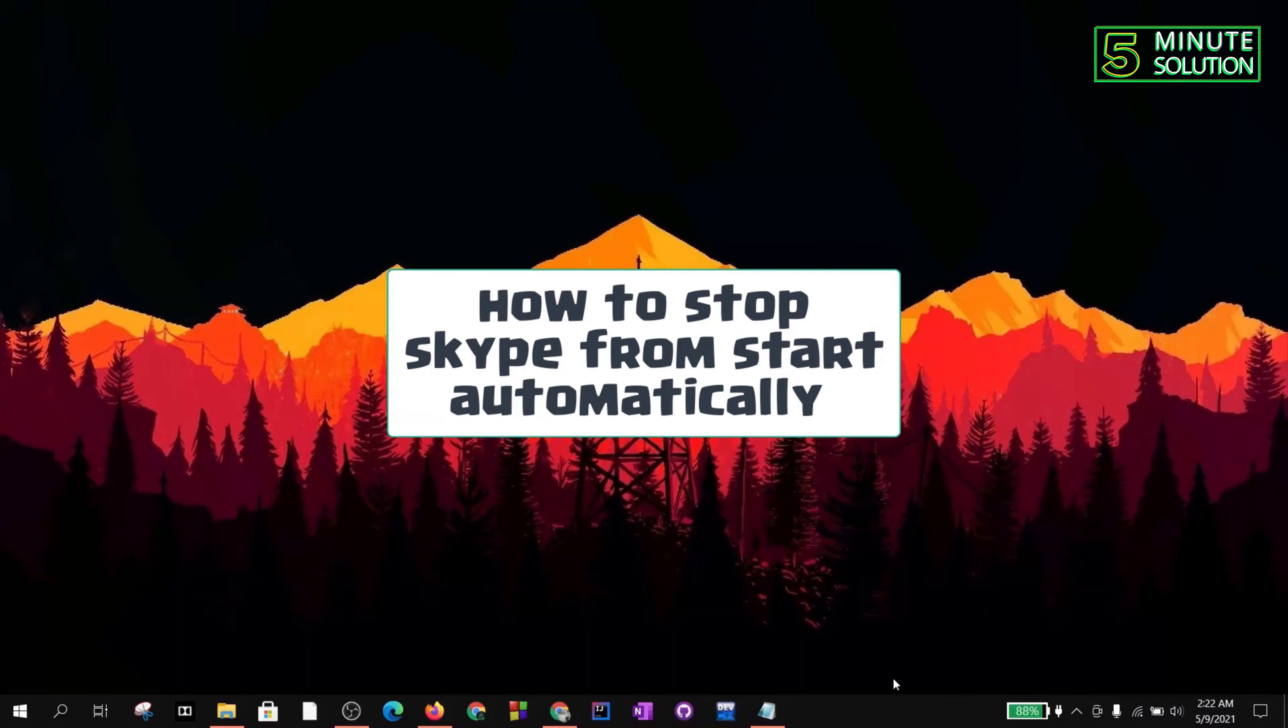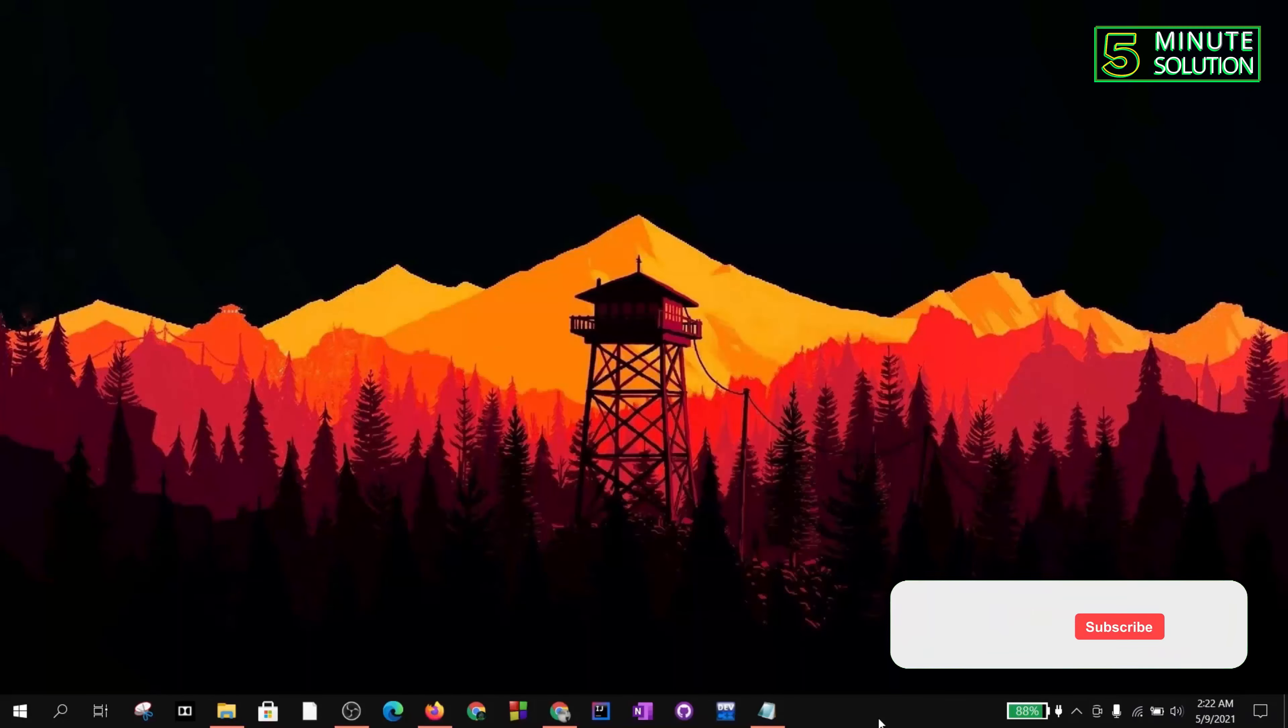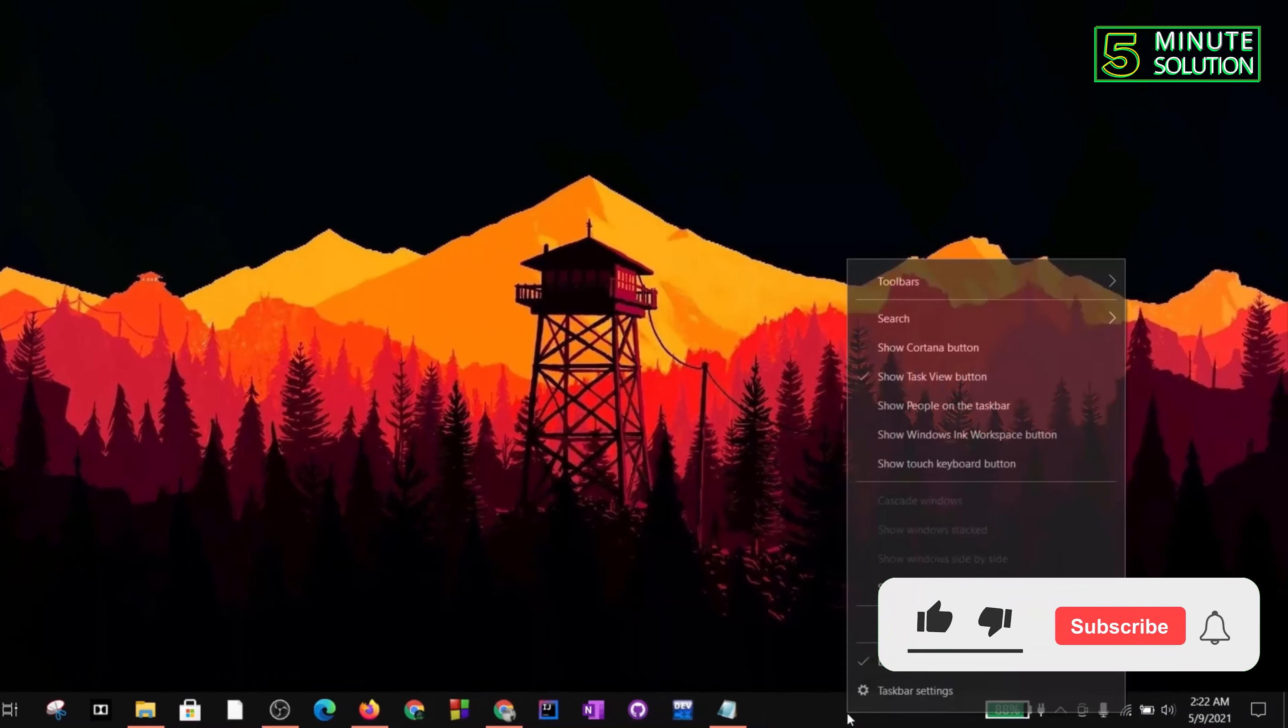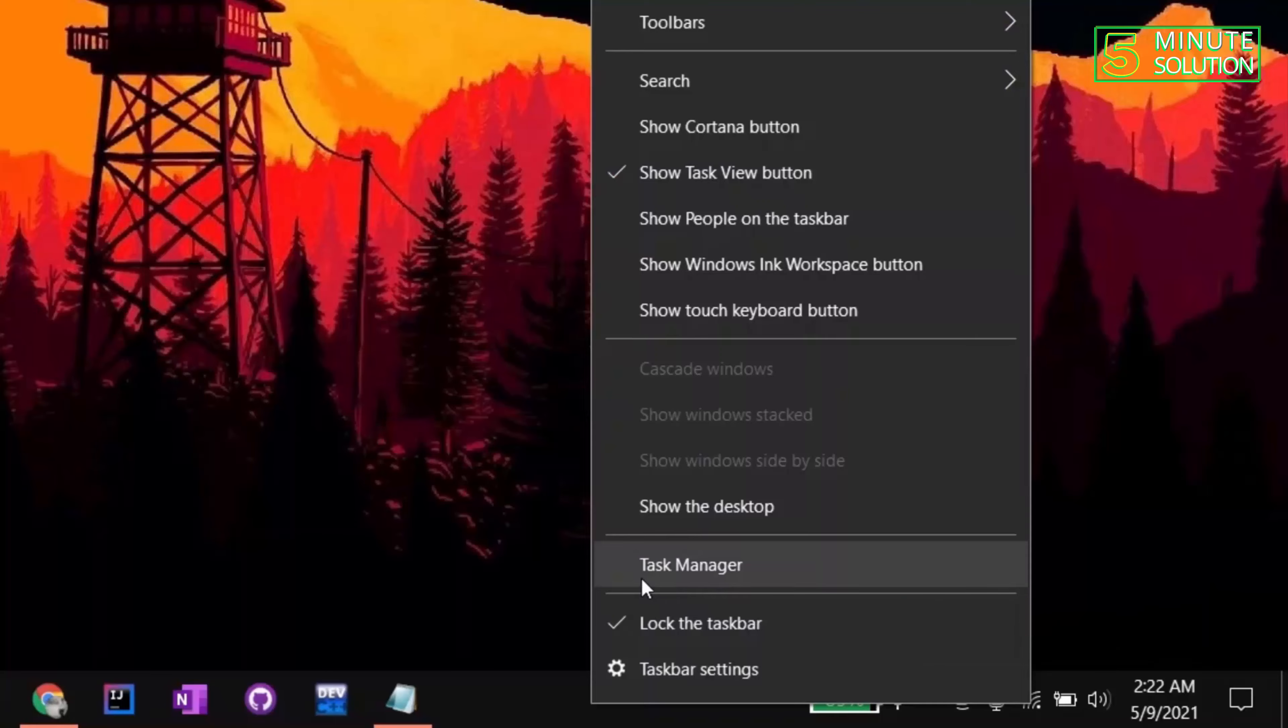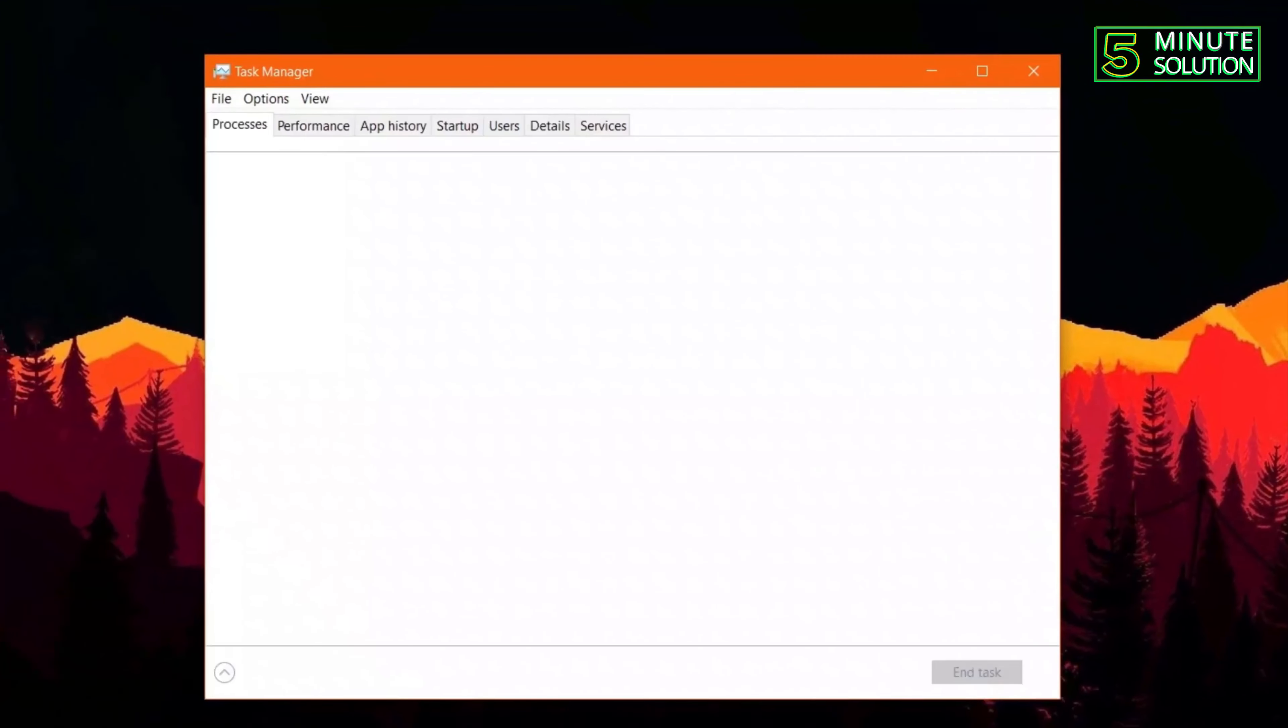To do this, first of all you need to click the right mouse key on the taskbar, and then you can see you need to click on Task Manager.